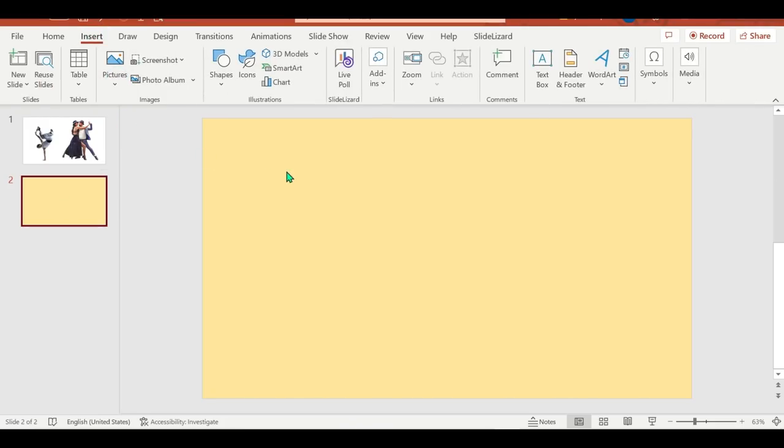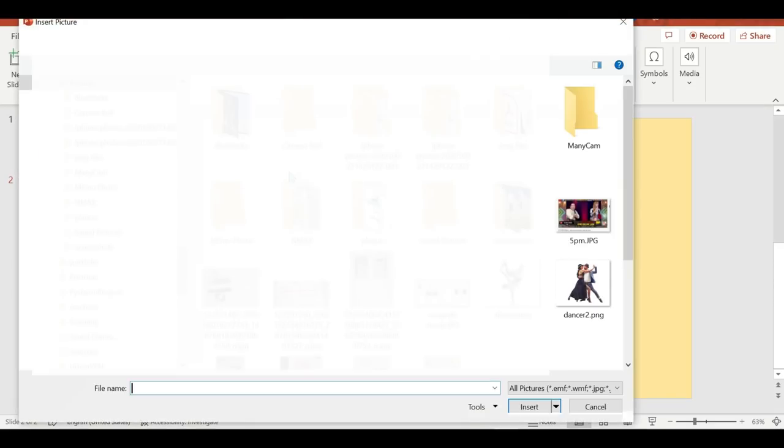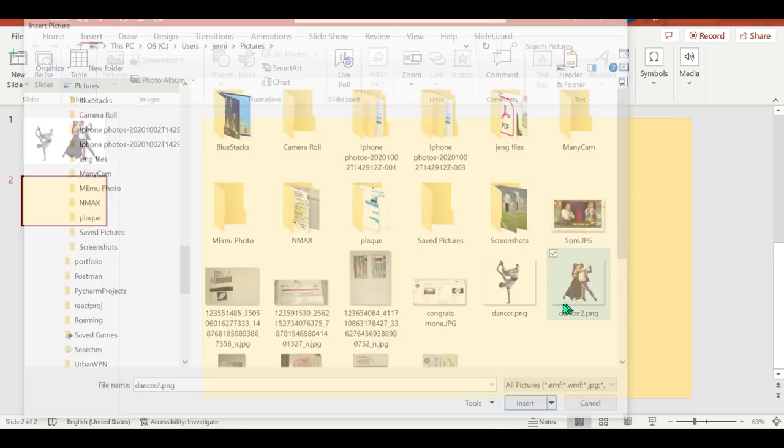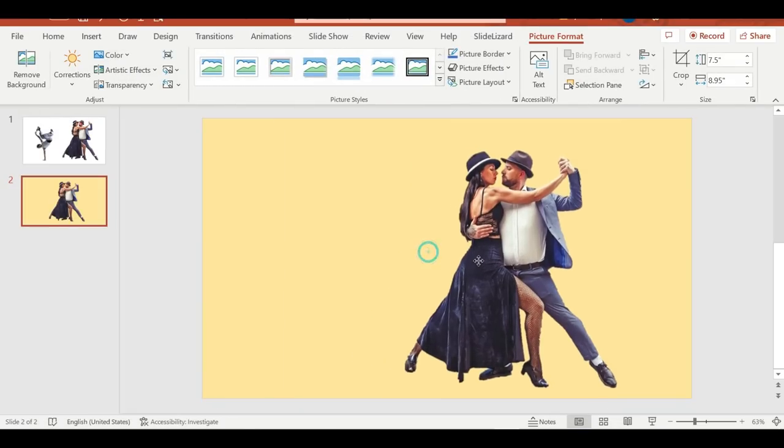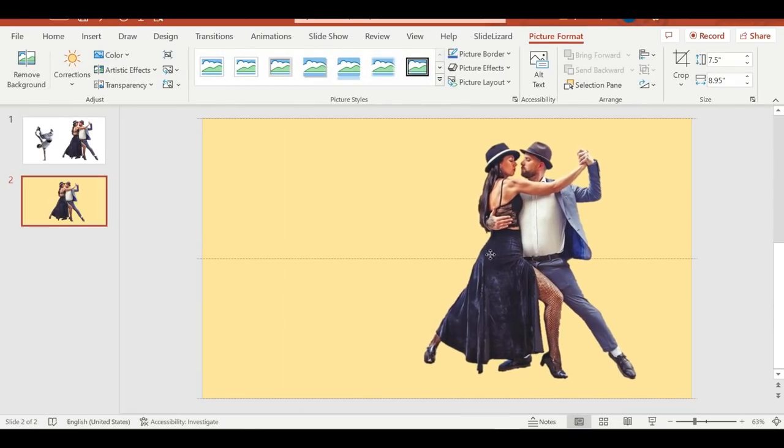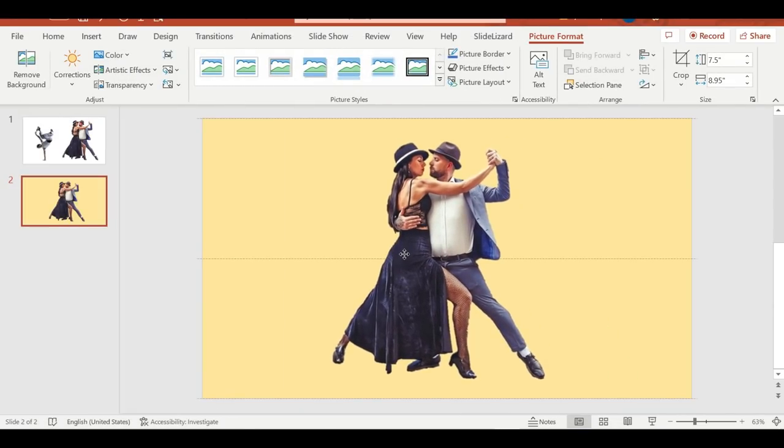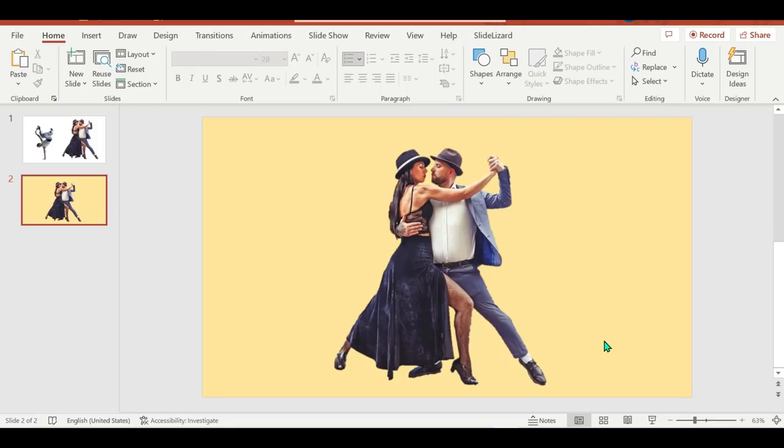Okay, now let's try if these photos are transparent. Let's insert them. Okay, there you go. And let's try the other one.